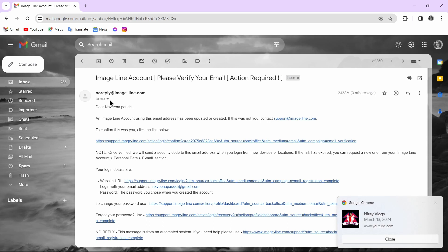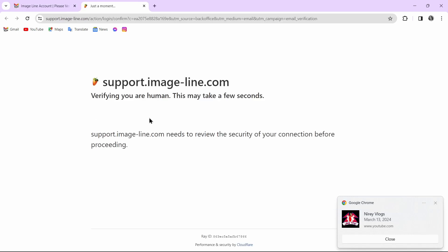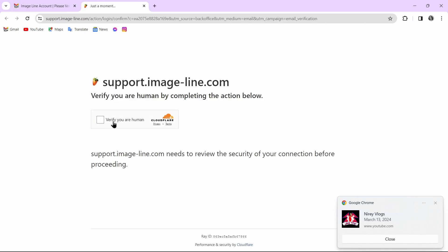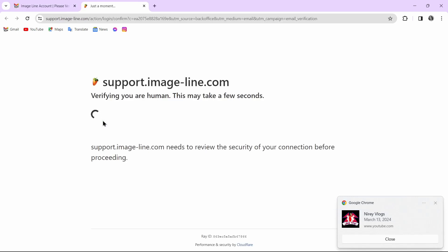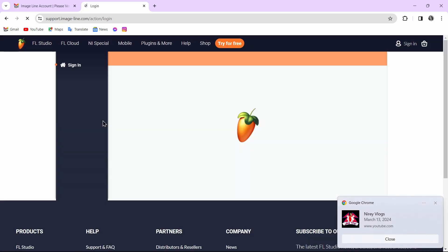The mail is from no-reply. After opening that mail, tap on the option which says 'To confirm this was you, click the link below.' Click the link below and verify it — tap on Verify. By tapping on Verify, you have successfully verified your account.